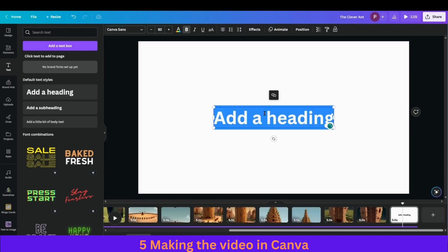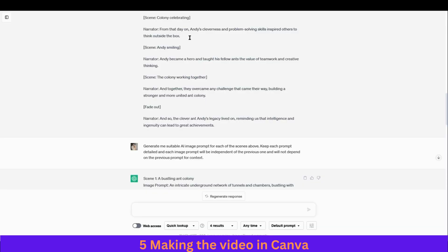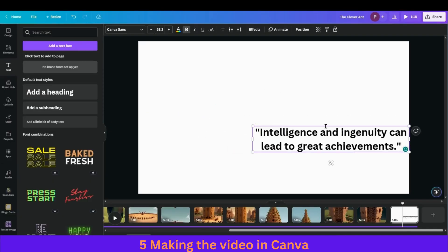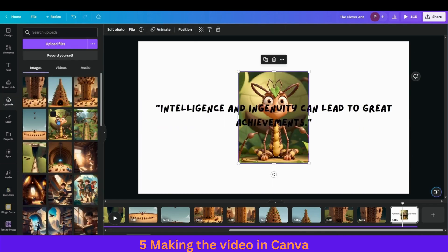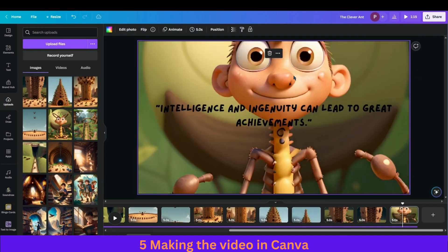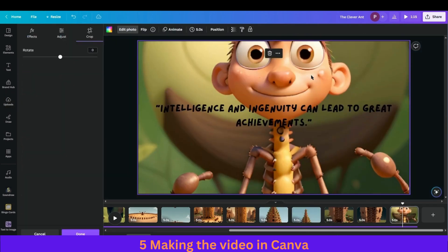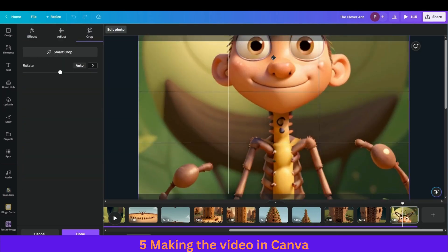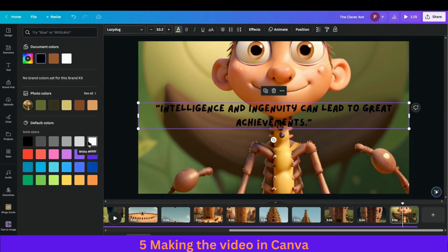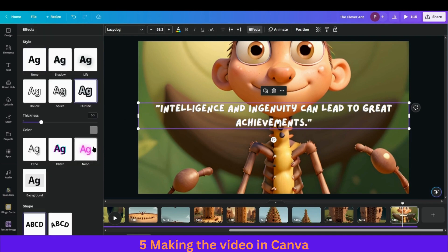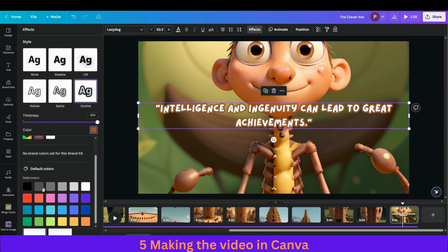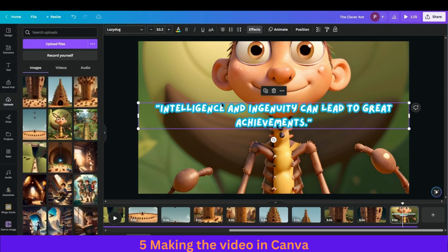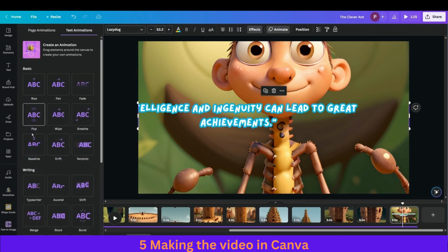Now add the end screen as well. On the end screen we can add the lesson of the story. Copy the lesson text, add a background image and set it as background, then change the text color so it looks more clear. Add an outline effect with a different color. Then add an animation. Looks good.